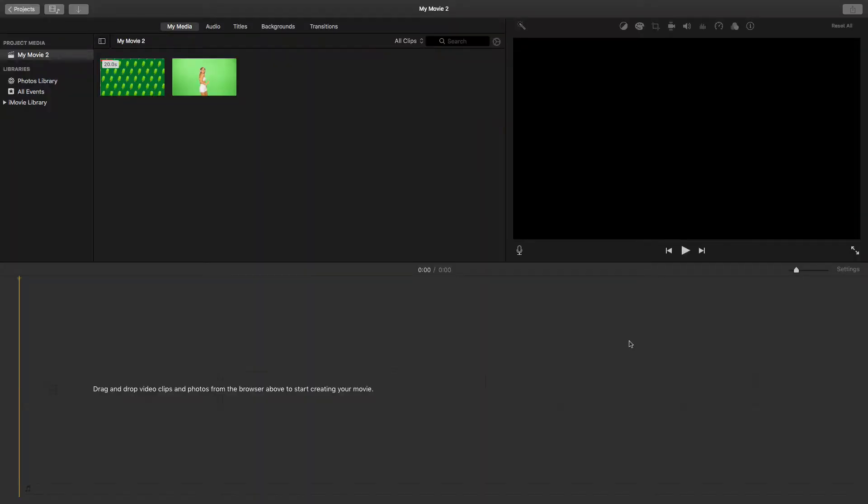Right here I've got these two clips. I downloaded them from Pexels. I'll leave a link to where you can download them as well if you want to work along with this.